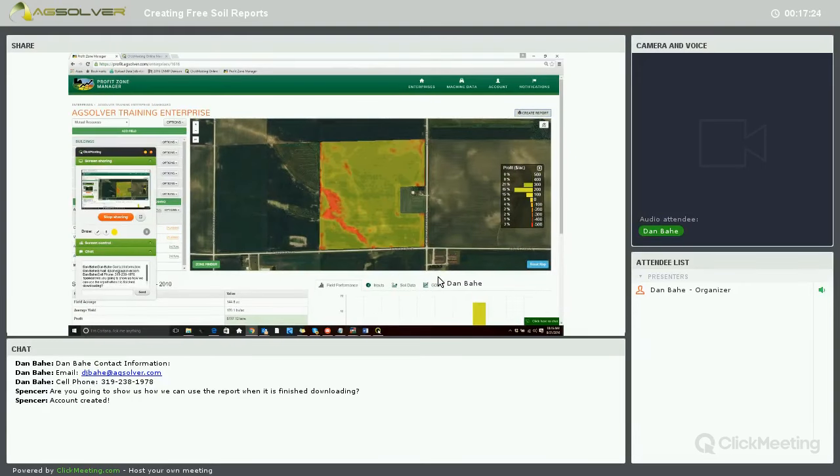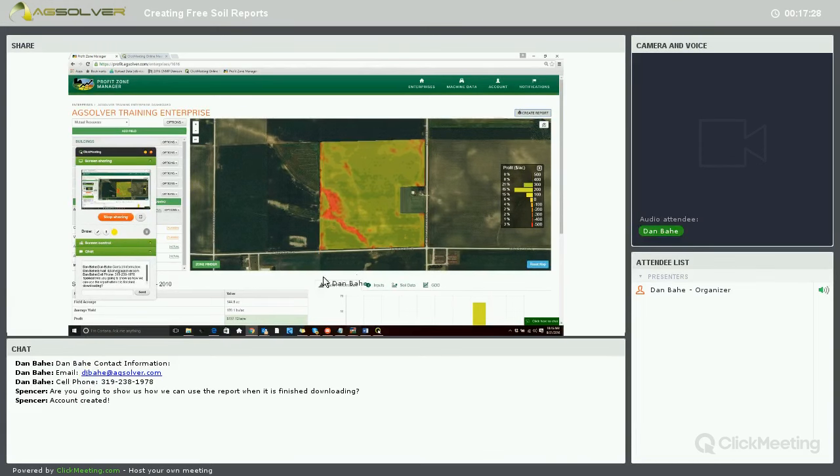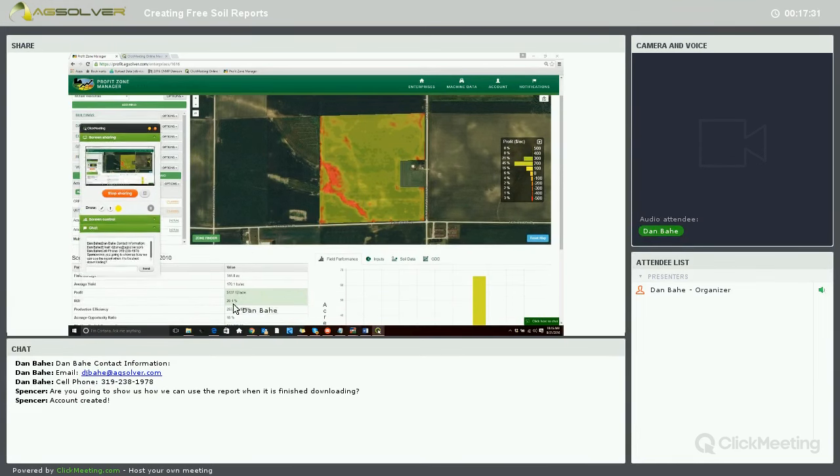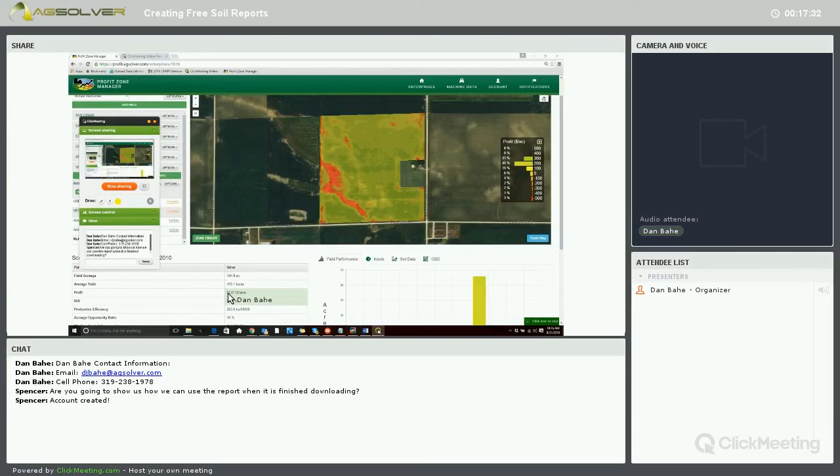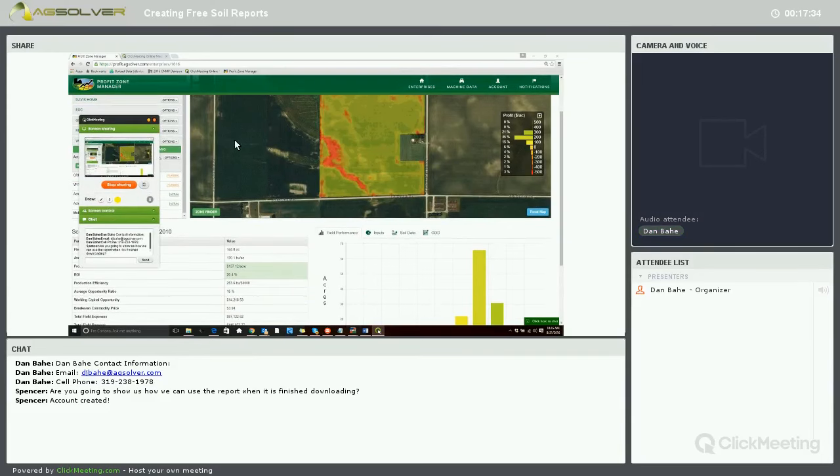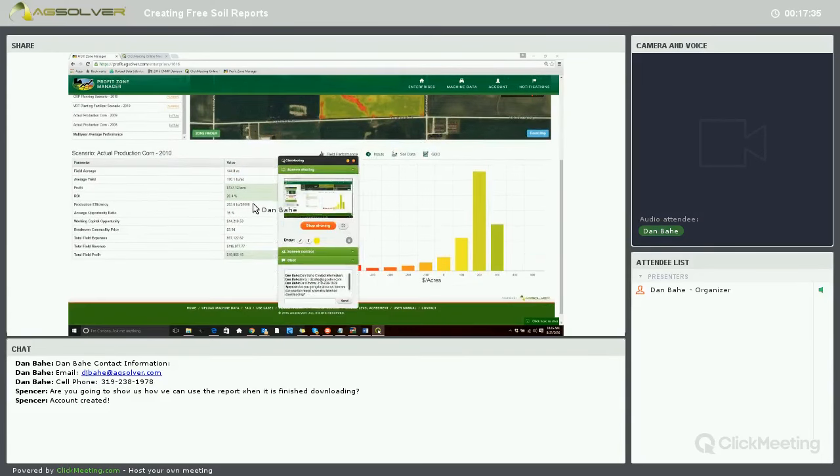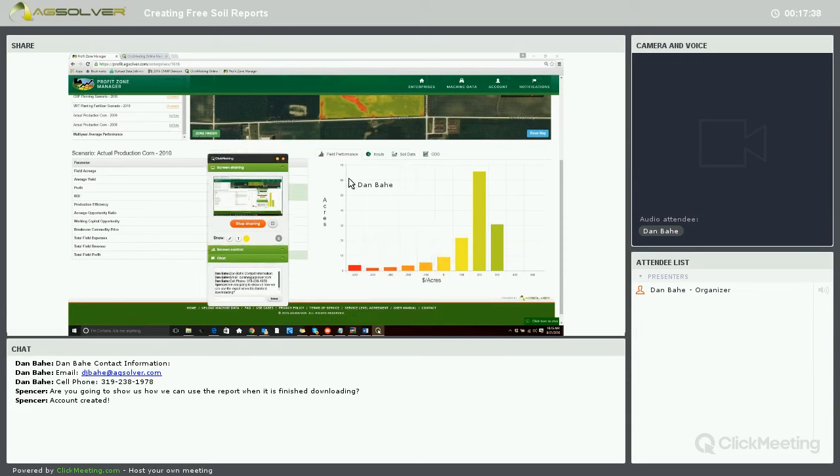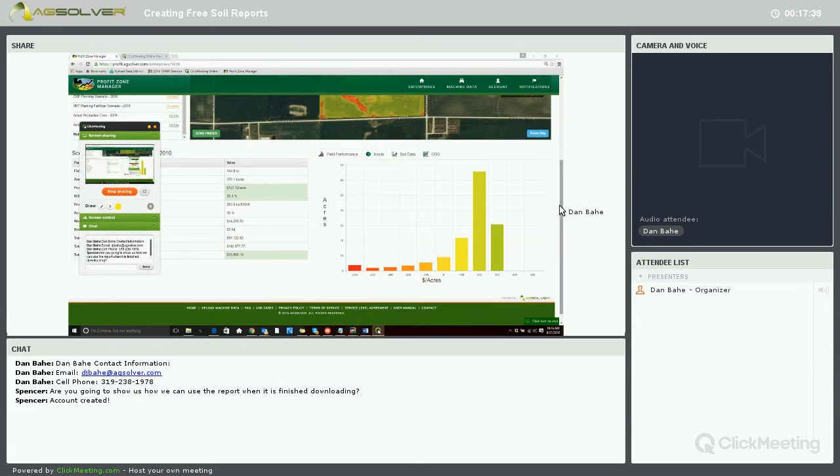Within the precision business planning suite, this is where we have the profitability map of the field along with our basic financial performance of the field and different map layers.